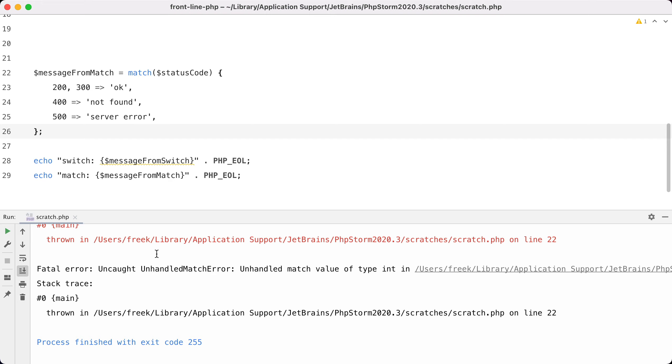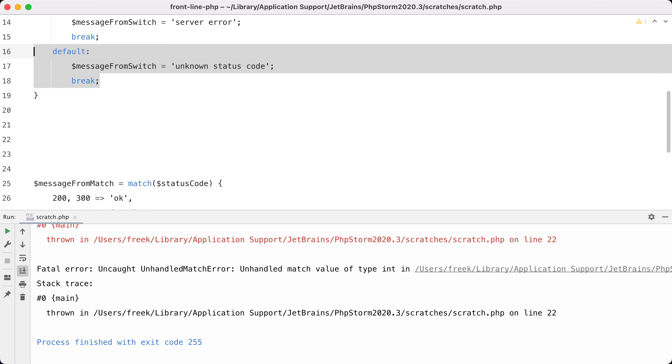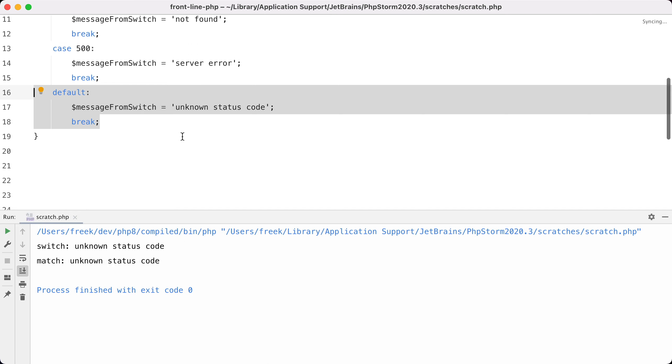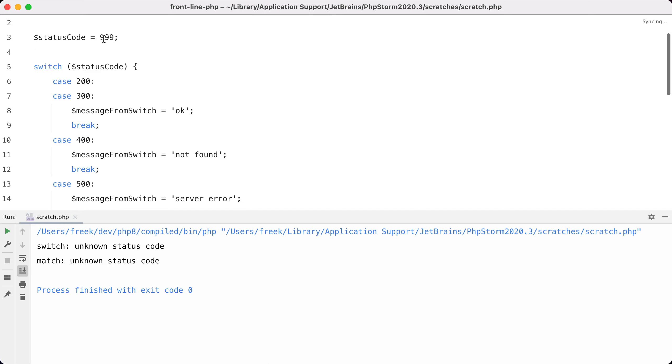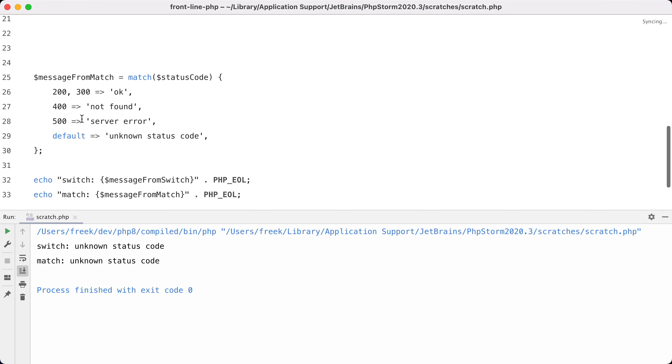Let's get those defaults back and run the code again. So both times 'unknown status code' because we have 999 here, which doesn't appear in the cases or in these arms. Final thing that I want to show you is that you can throw an exception of your own right here.